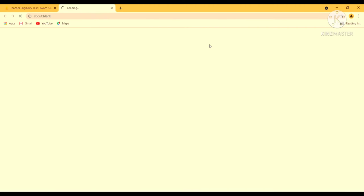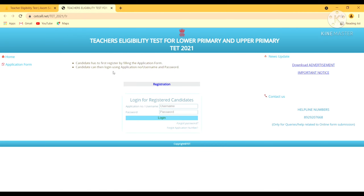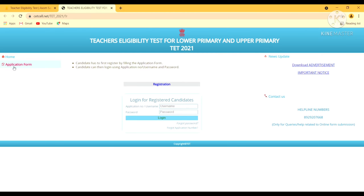Now this will redirect me to the application form. On the cover page, two points are mentioned: first, the candidate has to register by filling the application form, and secondly, the candidate can then log in using the application number or username and password. So as a fresh candidate, I will register in the application form first, and then log in to further process.